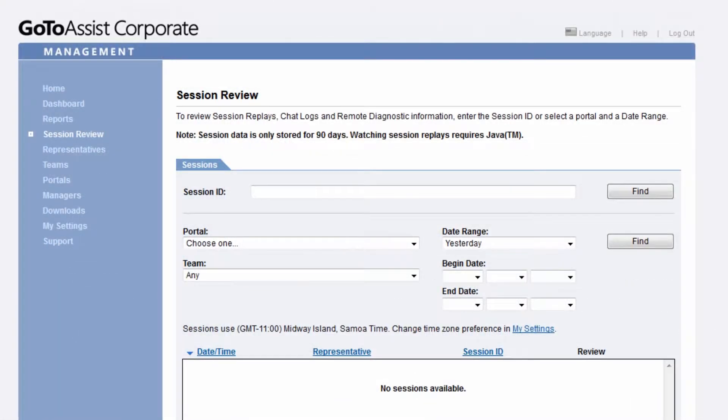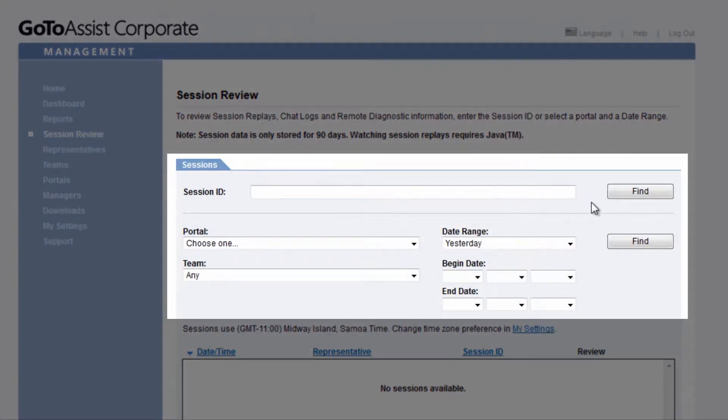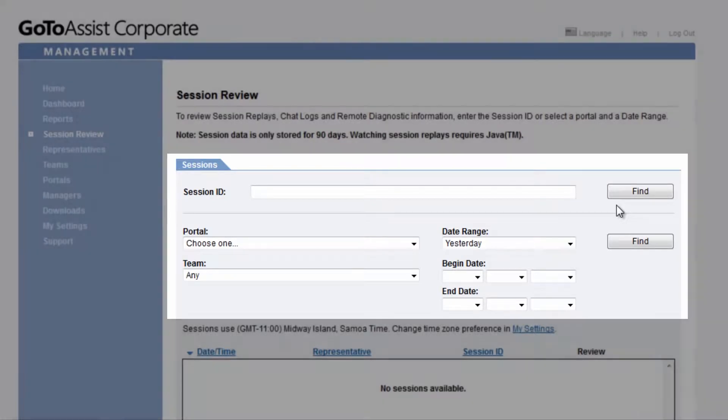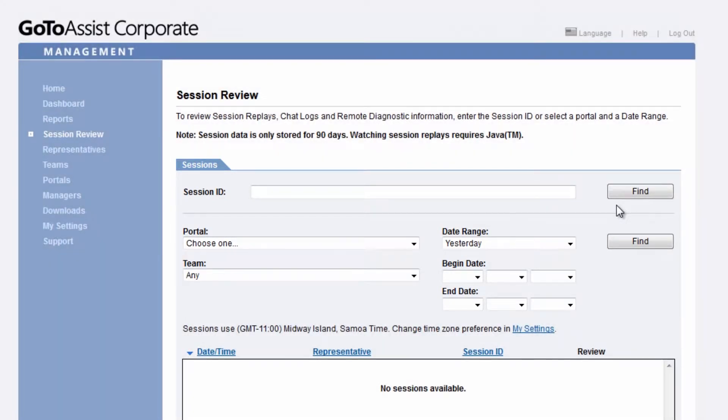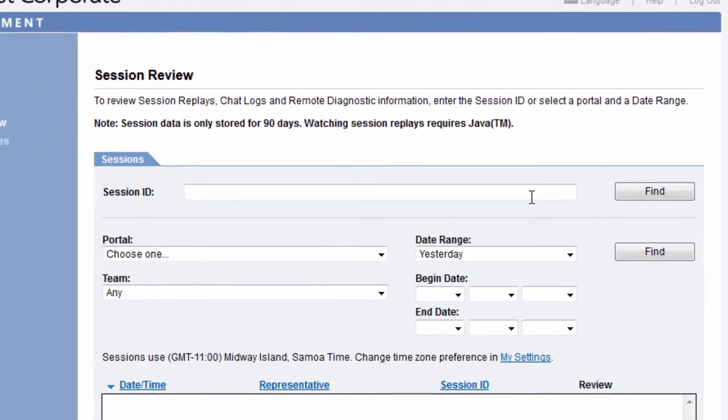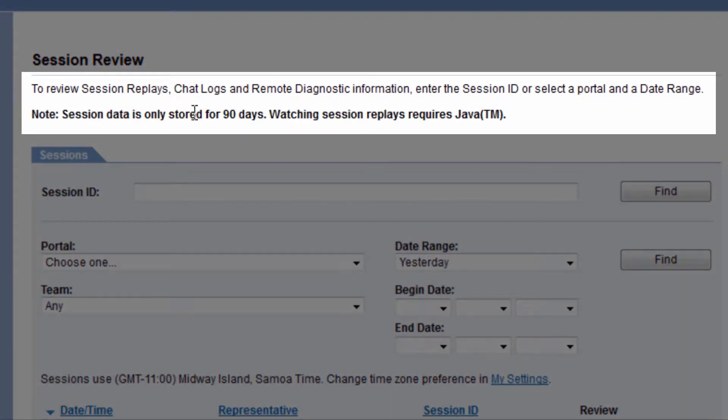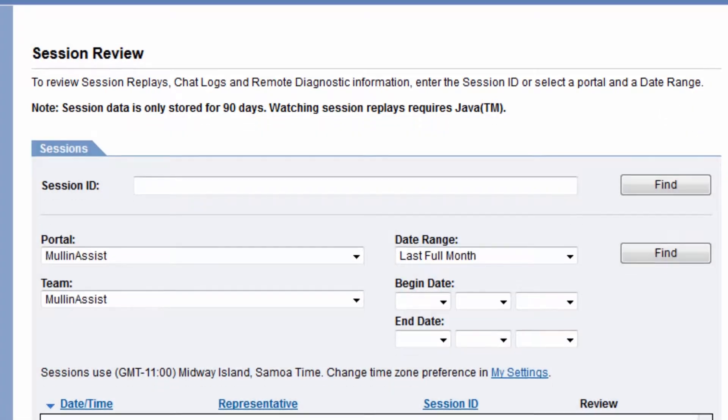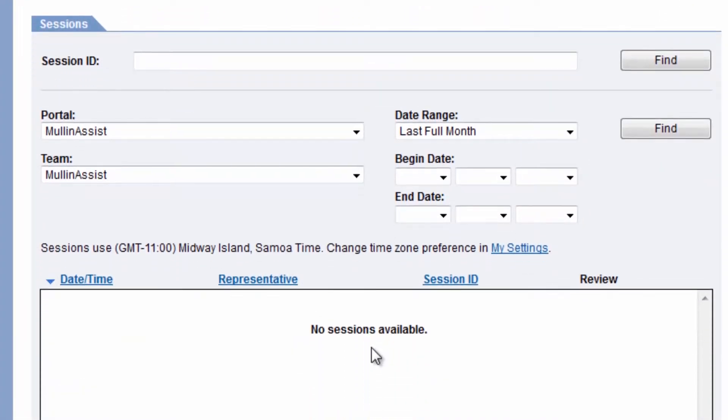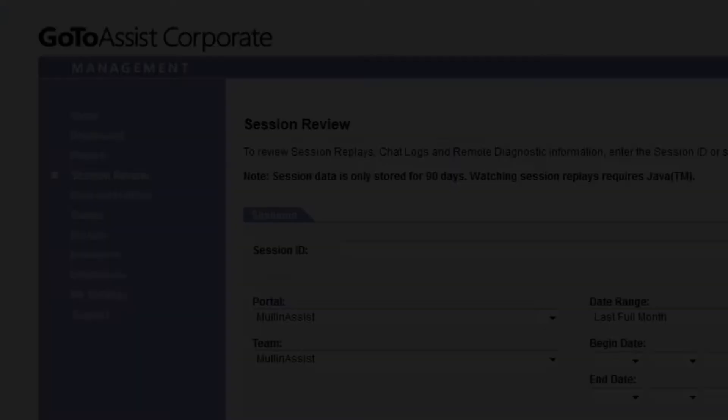You can review session information under Session Review. Here you can search by session ID, by portal, team, or date range. This allows you to view past or active session details, and also allows you to view and export session recordings. You are able to review chat, remote diagnostics, and screen recordings while viewing any existing recordings in session review. As you can see, I have no sessions available for review at present.